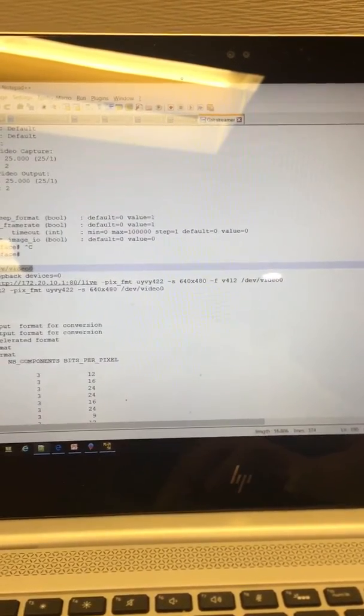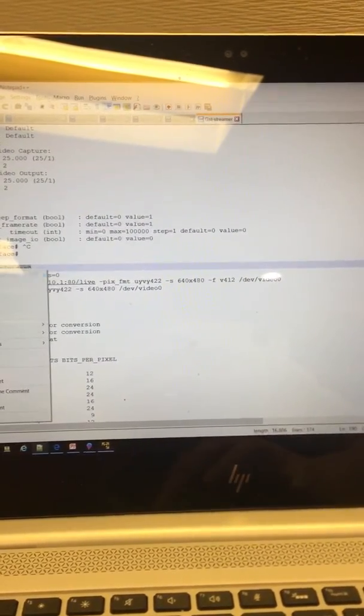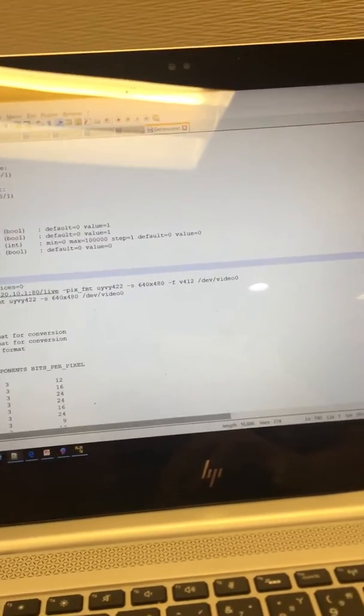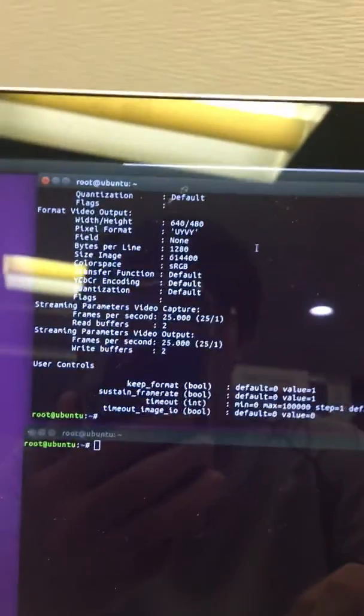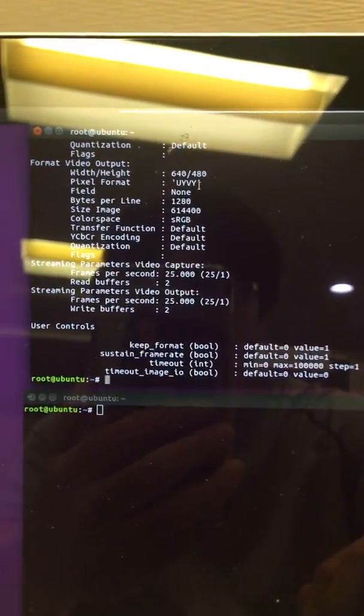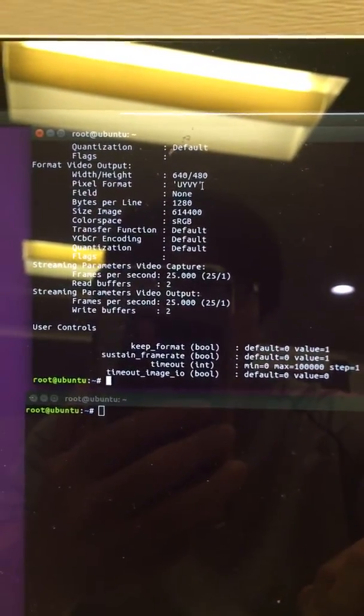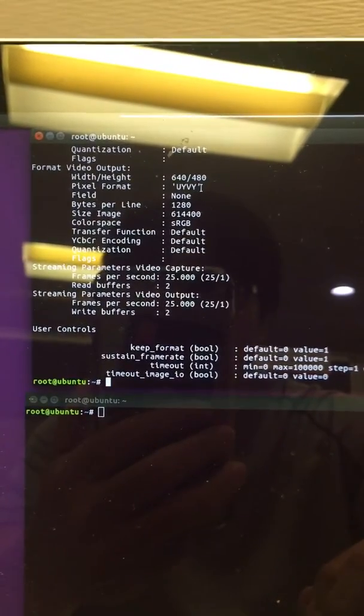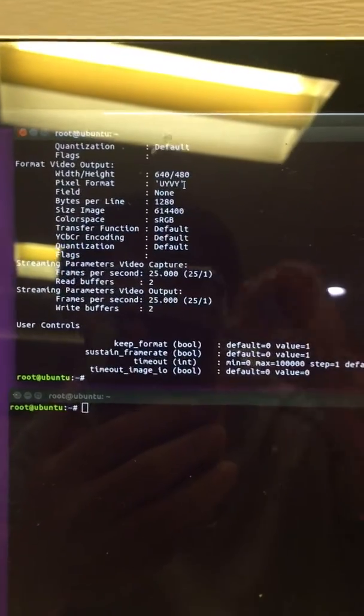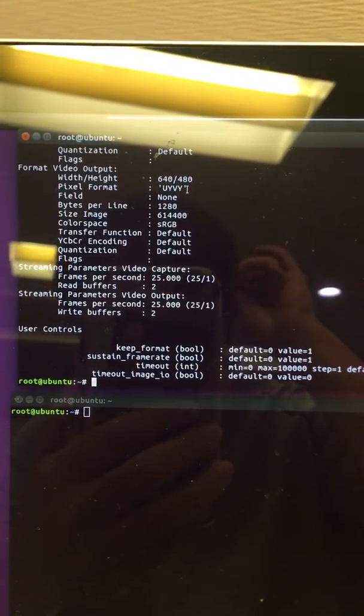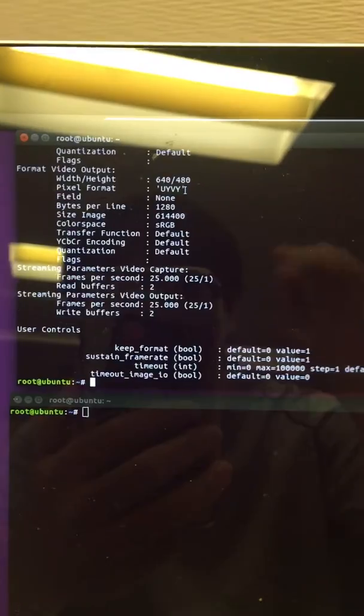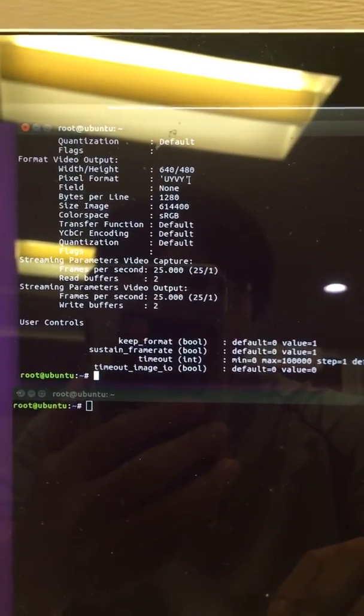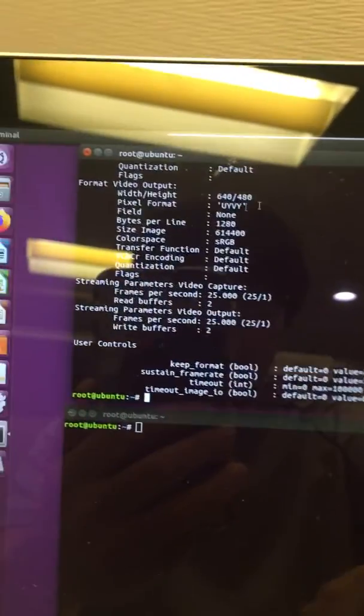It's a V4L2 command to verify my iPhone is attached with my Ubuntu. So this is V4L2 dump, and you can see the iPhone will output the settings: 640 by 480 UYVY format.